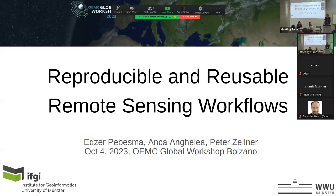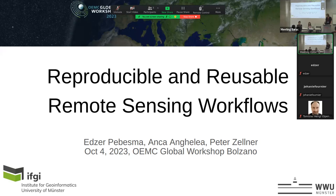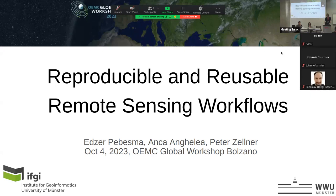Welcome everyone. This is a workshop — not a course or lecture. We hope the second half will involve discussion on how we do things. This workshop was submitted together with Anka Angela, who you heard talking in the previous hour about ESA and open science, and Peters Elner, a research associate at URAC. We worked together on this topic: reproducible and reusable remote sensing workflows.